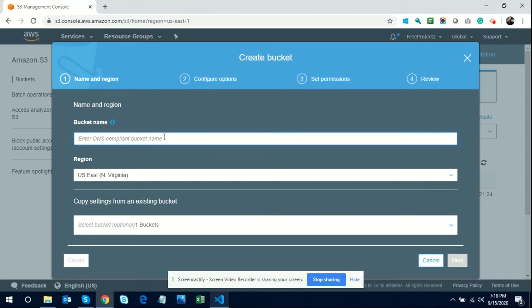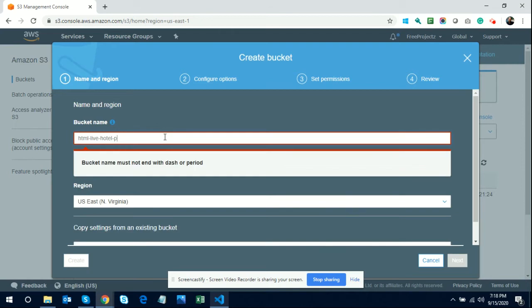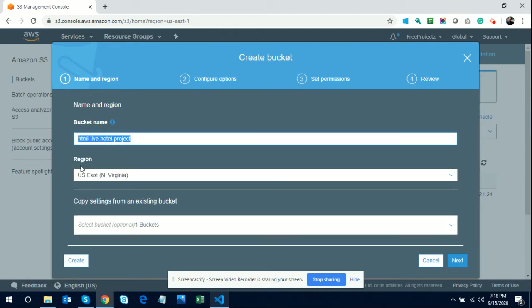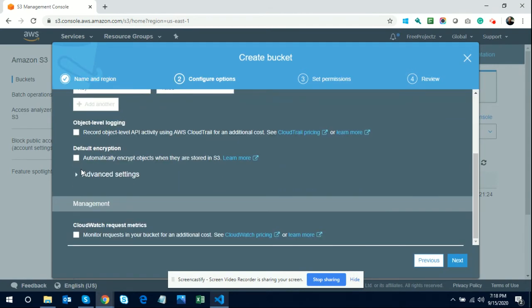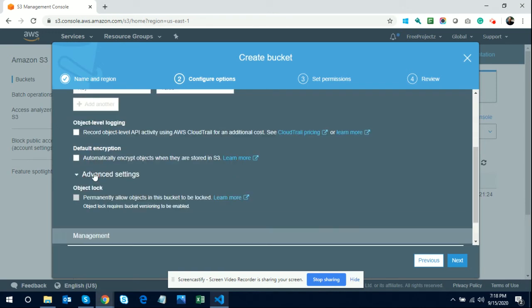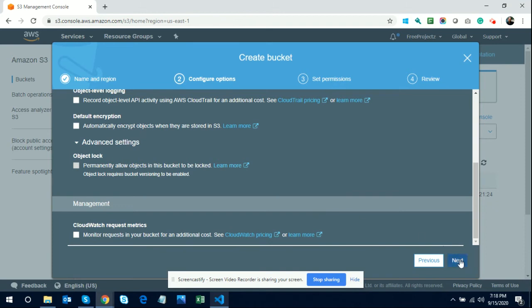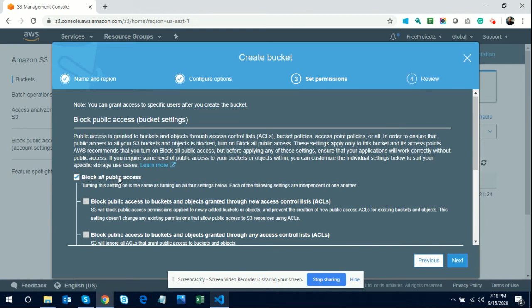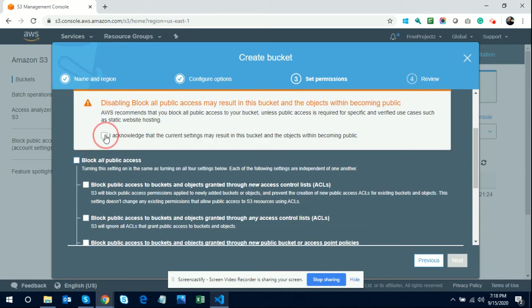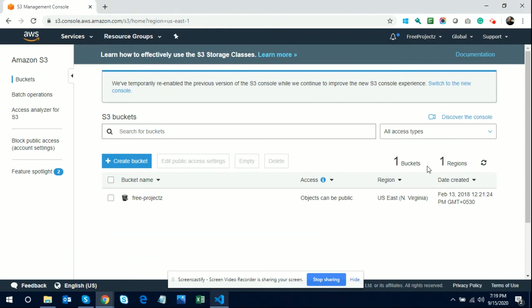Enter a unique bucket name — I am naming it 'html-live-hotel-project'. Check the region; it's North Virginia, USA. Click Next through the configuration and advanced settings. On the block public access screen, you need to uncheck it and disable block public access, because you want the URL to be accessible by all users. Then click Next and create the bucket.